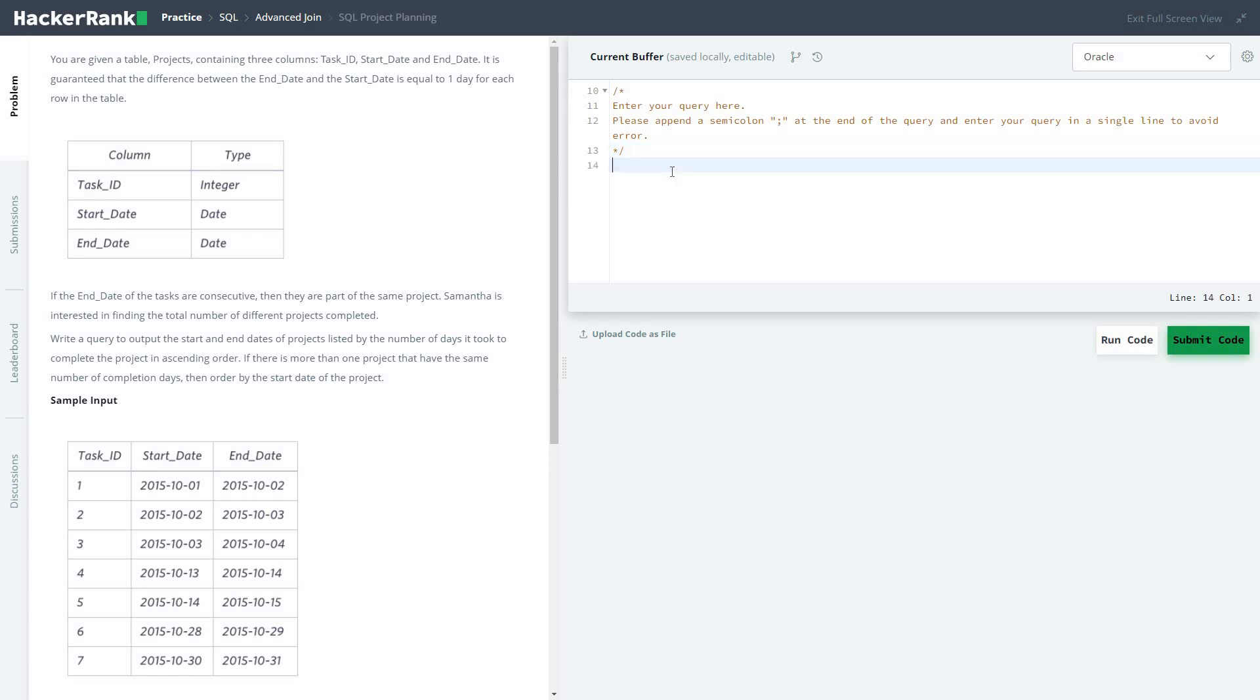Hi friends, let's start with the series of solving HackerRank practice SQL problems. In this section of the advanced join, today we are going to solve SQL project planning.